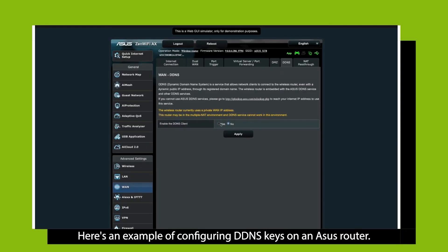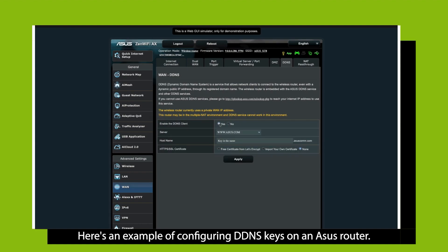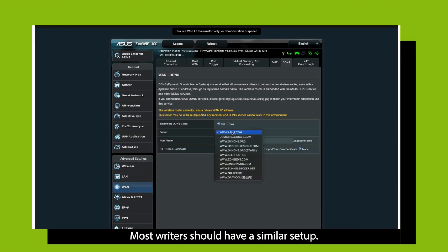Here is an example of configuring DDNS keys on an ASUS router. Most routers should have a similar setup.